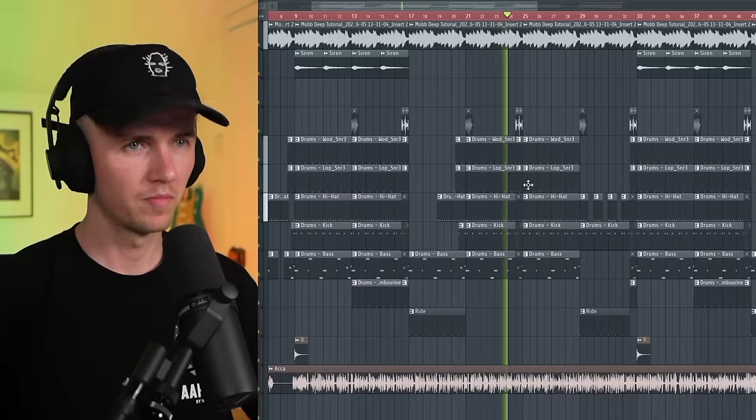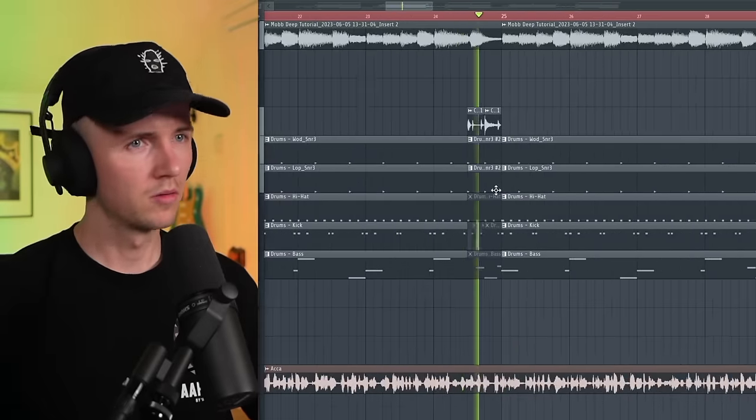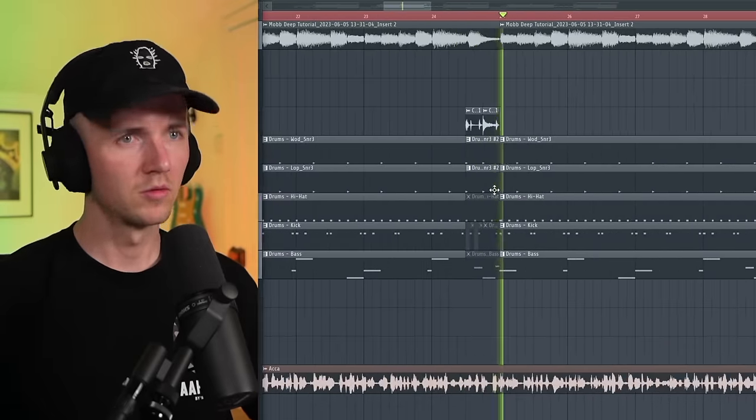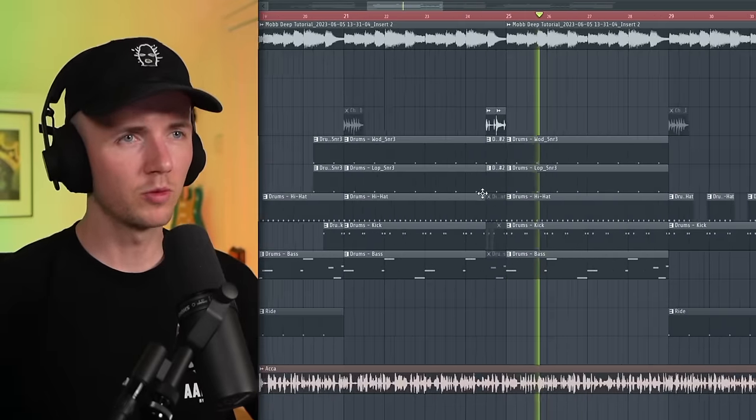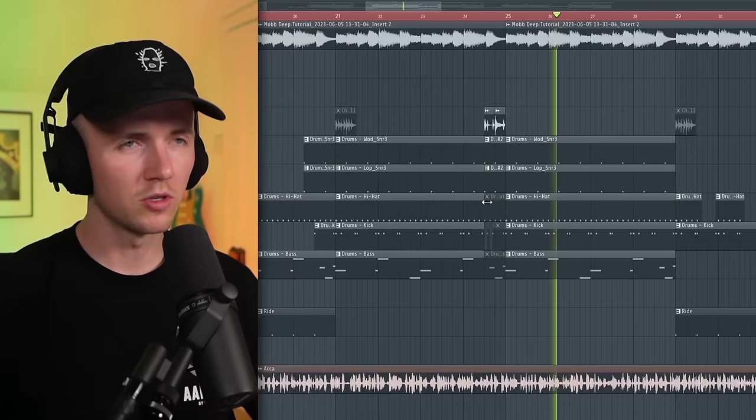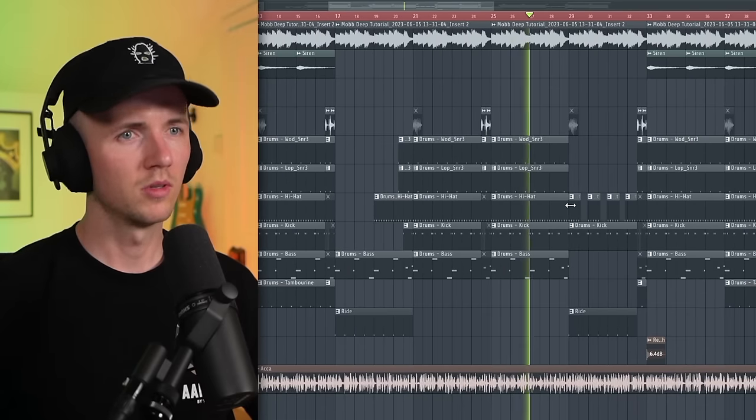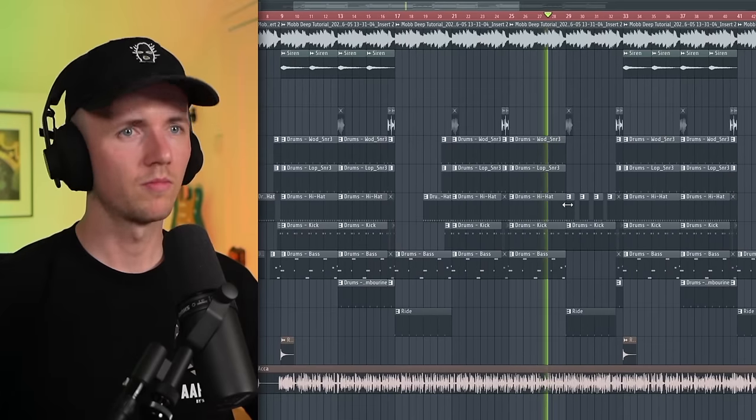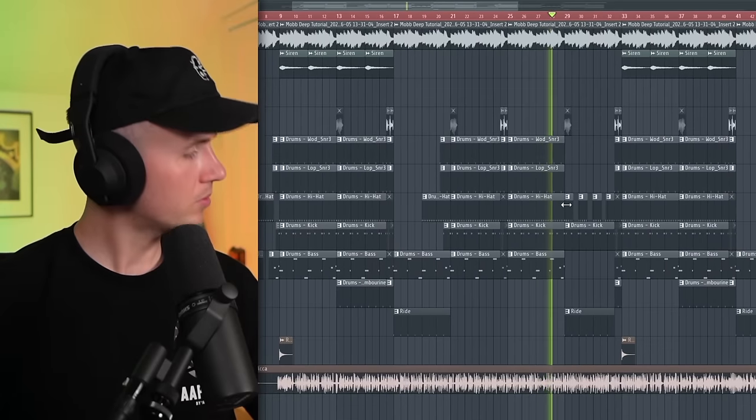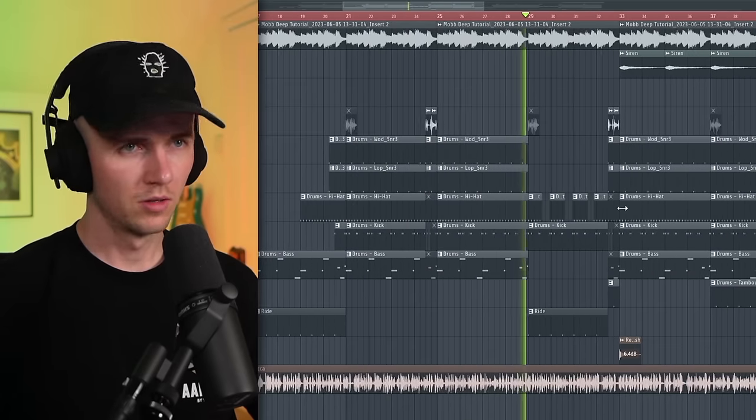The simple changes to keep it interesting. If you're feeling this one and you want more boom bap tutorials, click up here. Or to learn about sample flipping even more, click up here.